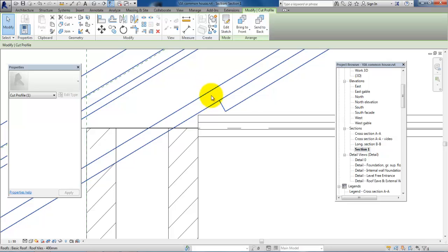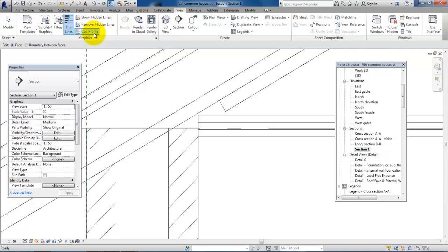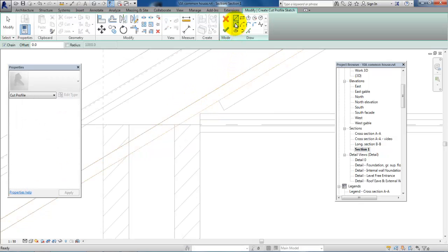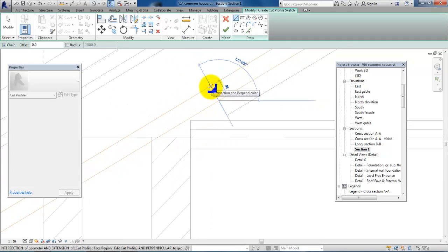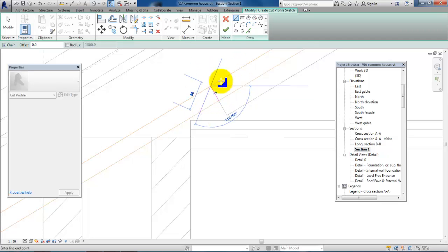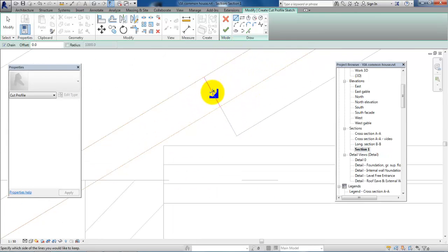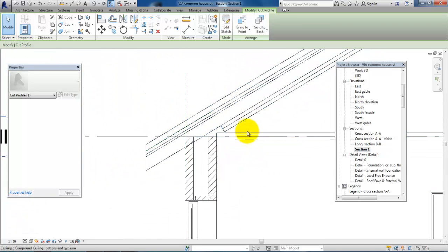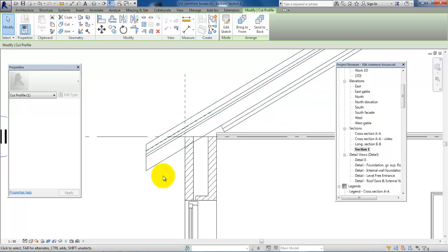I will do the same with the batten right here. Go to View, select Cut Profile, and then select this batten. Select the line and draw from this point perpendicular to the other point. The arrow is pointing to the part I want to keep, so I will accept this. Now the battens will only be shown on the inside of the roof, and only the trusses and the roof tiles will be located on the other side.